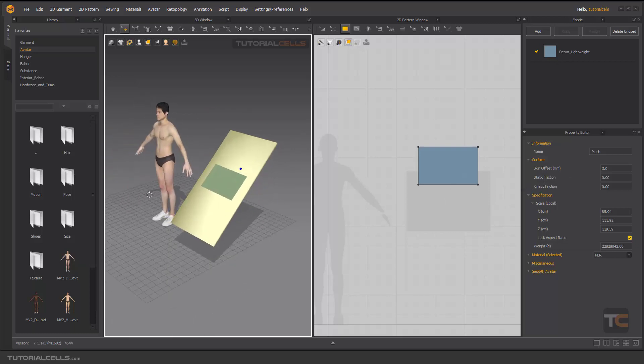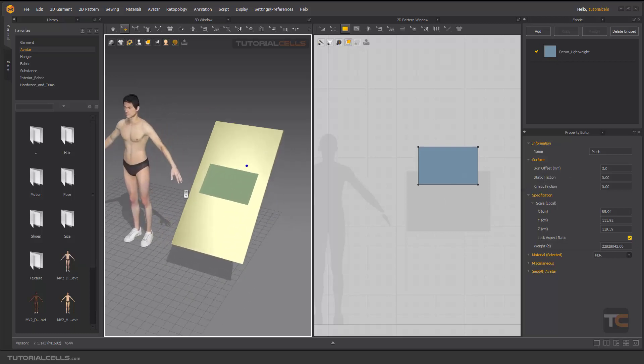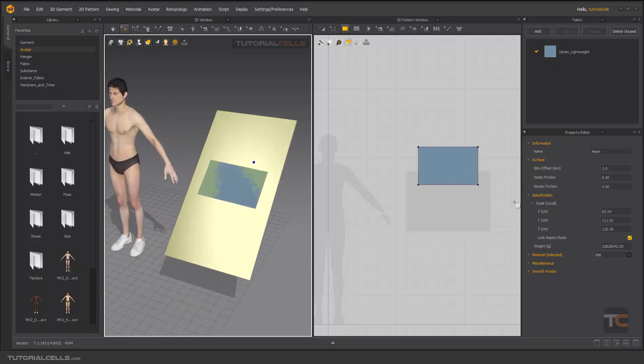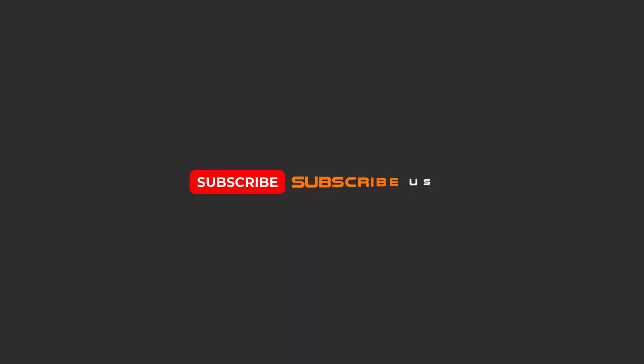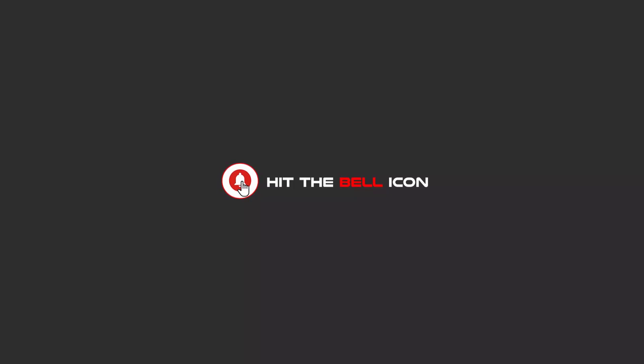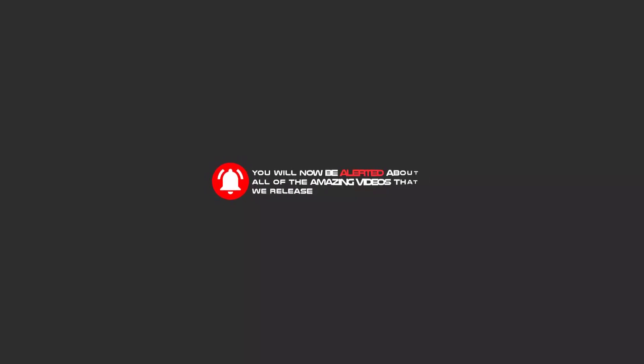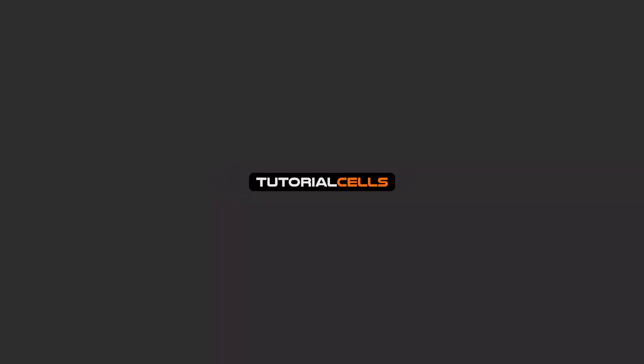This is all about the avatar's important settings. Hello my friends, to continue these tutorials on YouTube, subscribe to us, like us, and hit the bell icon. Now you will be alerted about all of the amazing videos that we release.